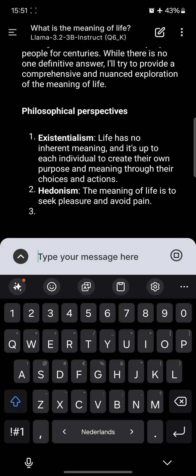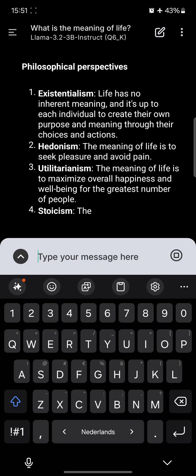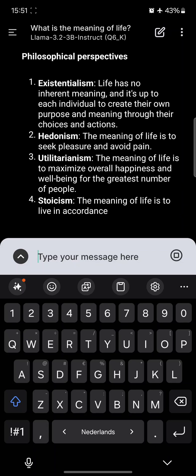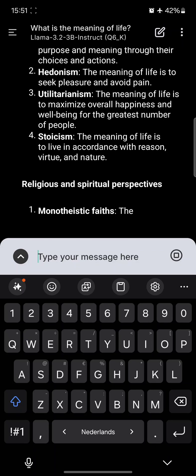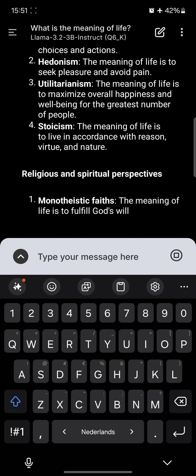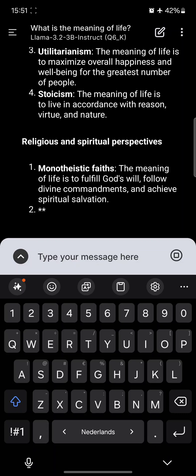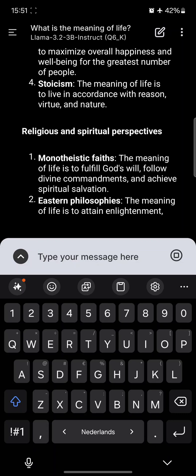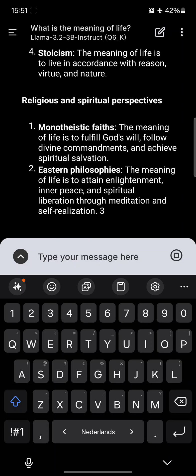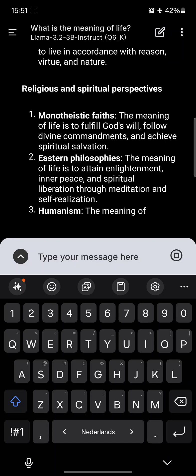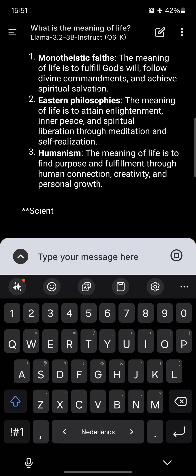And I think it runs pretty smoothly. But on the other hand it's only a 3 billion parameter model. But it's still impressive to see that you can run this just on a smartphone.